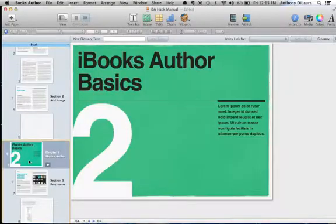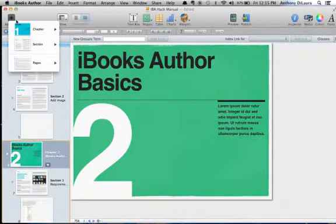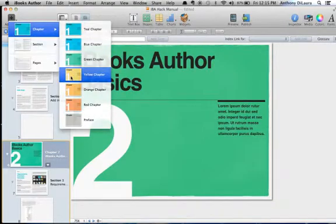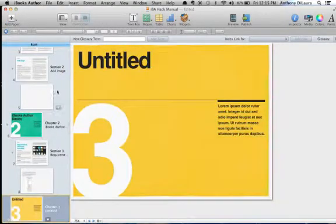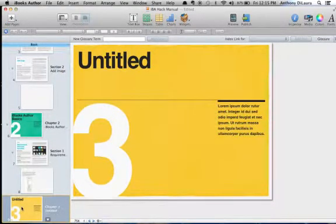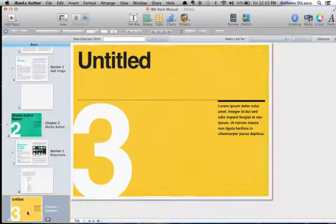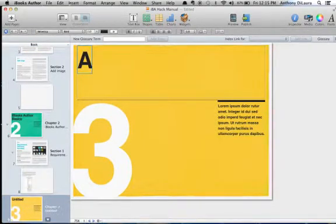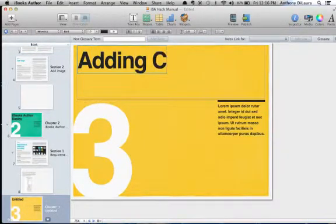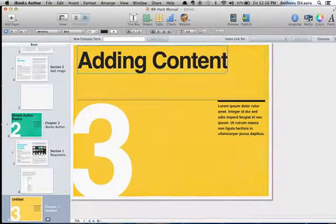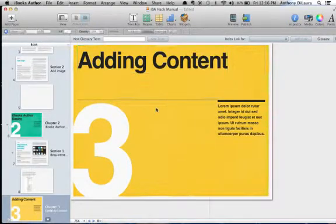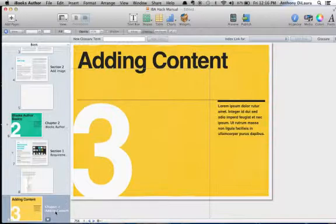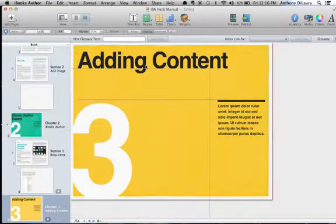I can also add another chapter. Simply by going up here to add pages, choose a chapter, and it's going to put that chapter under the chapter that I currently had selected. I'm just going to change the title. You'll notice the blue box means it's hotlinked, and you can see down here that adding content was the name of this chapter and it automatically changed when I added the text up here.